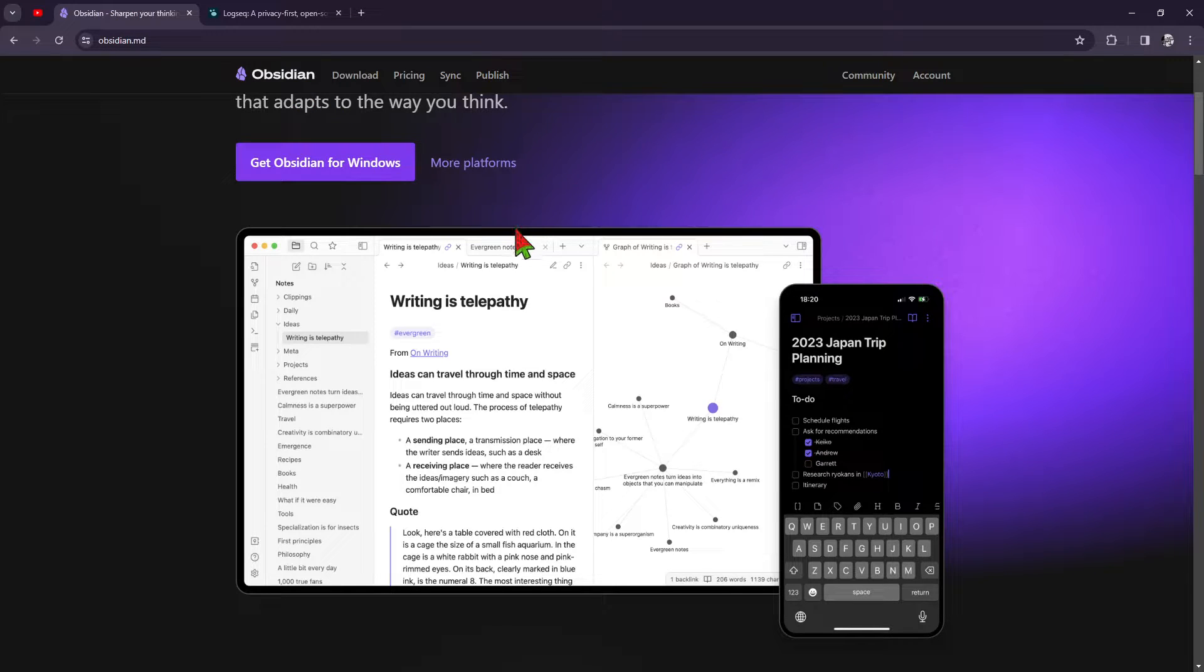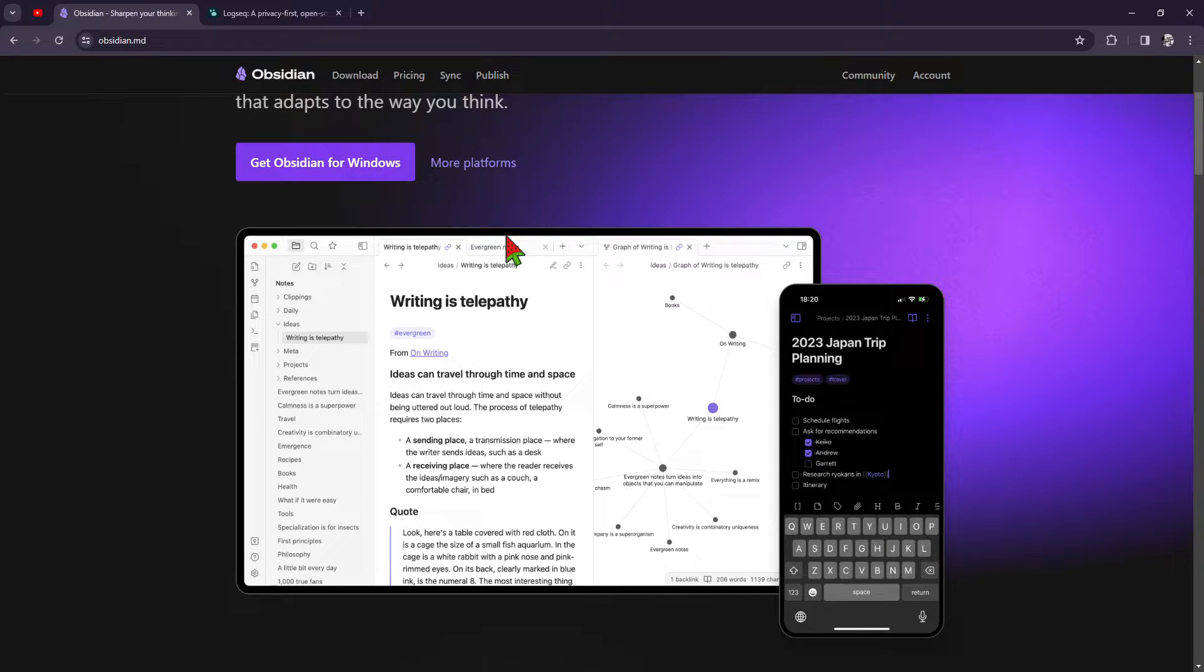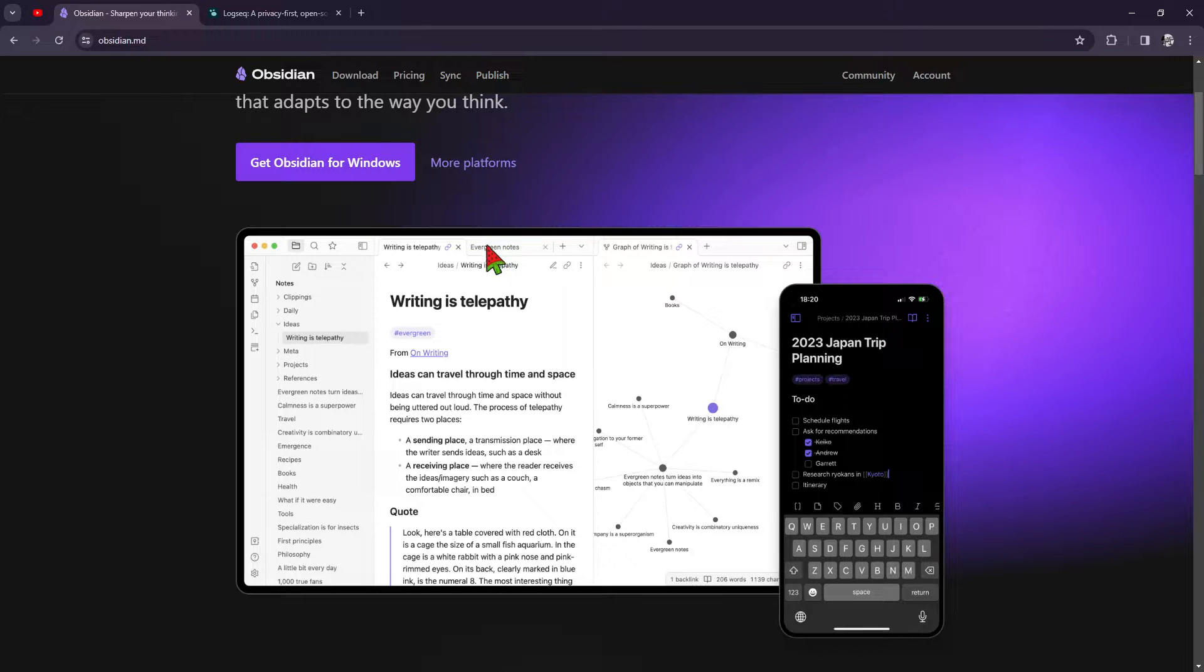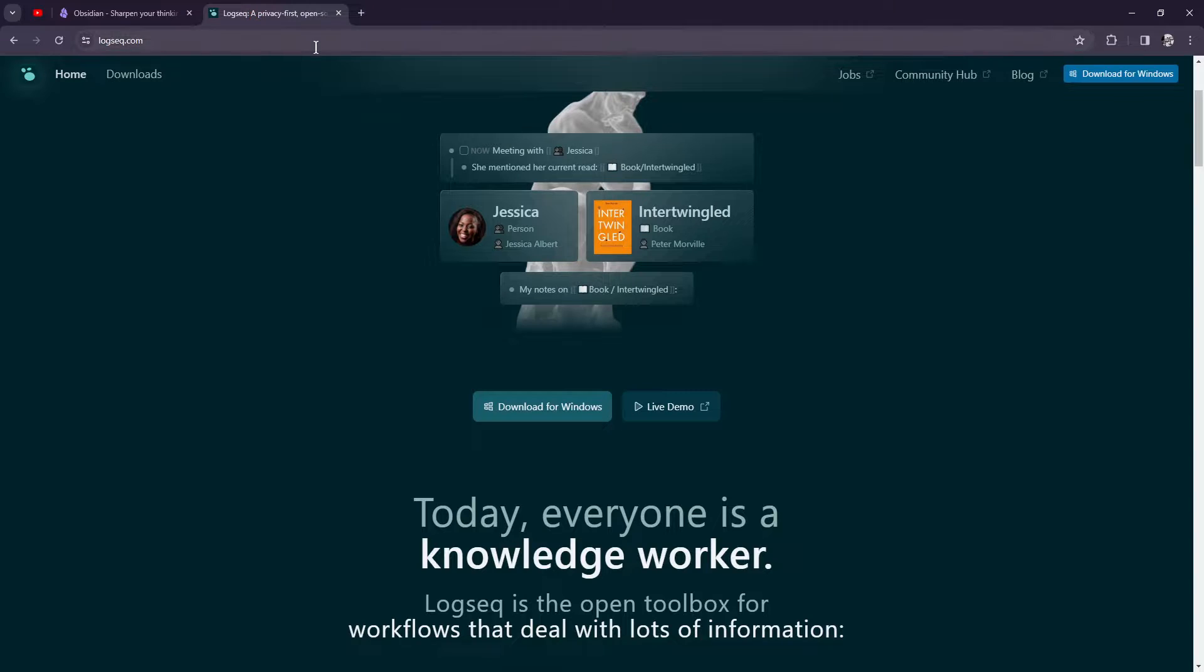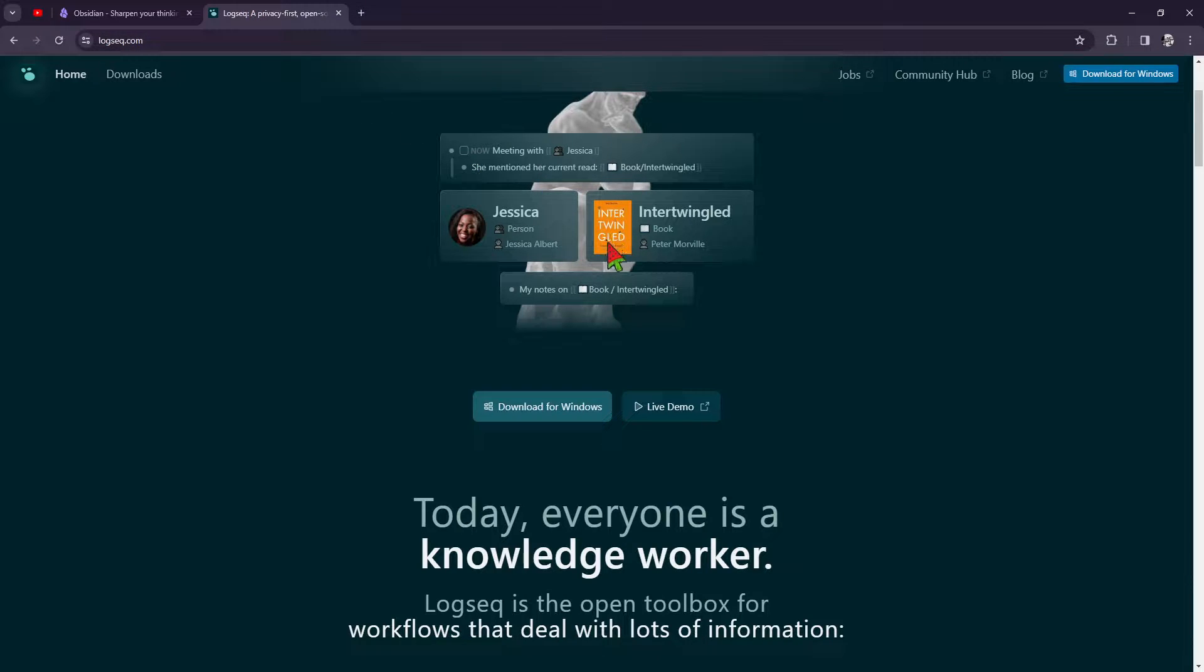Now for the pricing. Obsidian offers a freemium model with a generous free tier and optional paid plans for additional features. On the other hand, LogSec is completely free and open source, making it accessible to everyone.